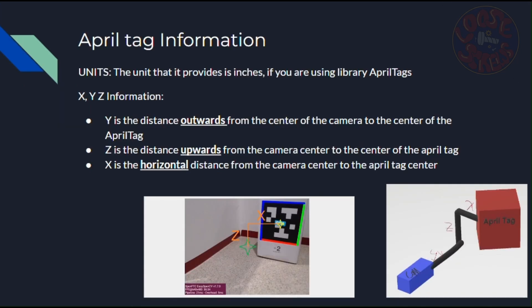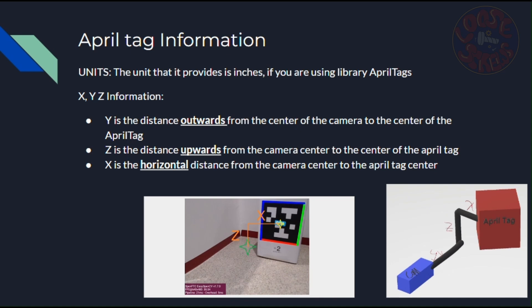So the most important thing to consider when looking at physical data is the unit you're going to be using. For the most part, the unit that it'll provide is in inches, but you have to note a couple things. If it's within the library of AprilTags that the camera recognizes, then it will use the known tag size. So for example, if there is an AprilTag on the wall in the game that it knows to be five inches, then it'll use that tag size for all its calculations. This is important because tag size affects every single piece of data that it'll give you. So you need to make sure tag size is accurate.